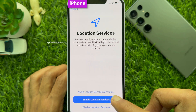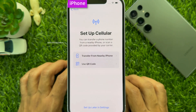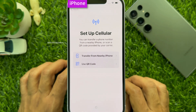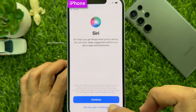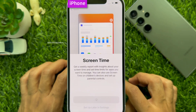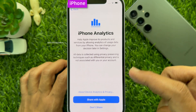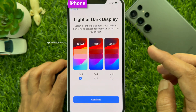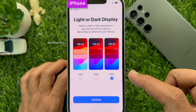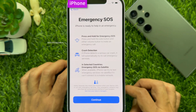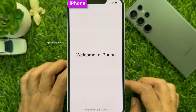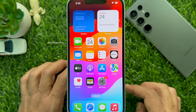For Location Services, you can enable location services. For Setup Cellular, you can set up later. Also, for Setup Siri, you can set up later in settings. Screen Time you can also set up later in settings. For iPhone Analytics, tap Don't Share. For Light or Dark Display, you can choose Dark, Light, or Auto, then tap Continue. For Emergency SOS, tap Continue. Welcome to iPhone — swipe up to get started.